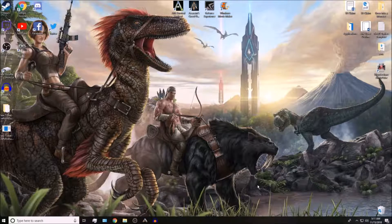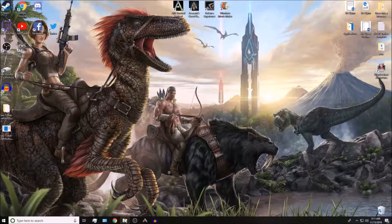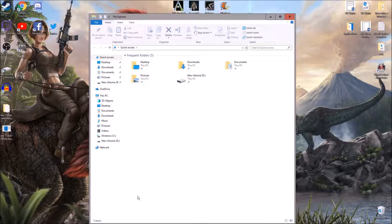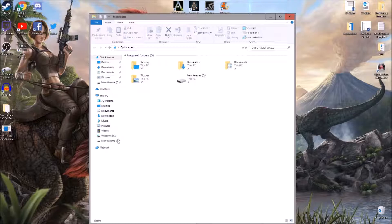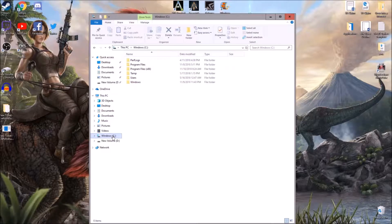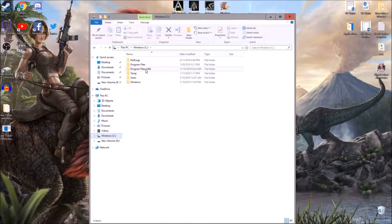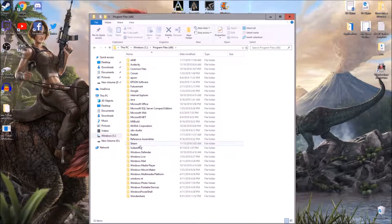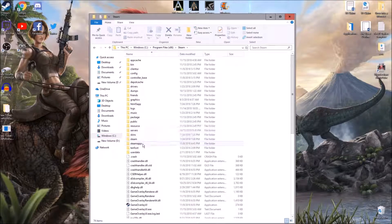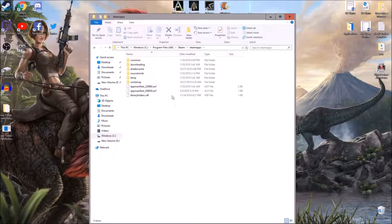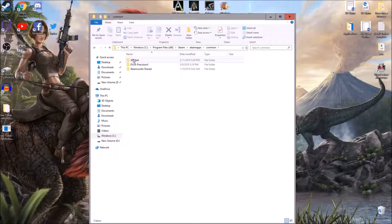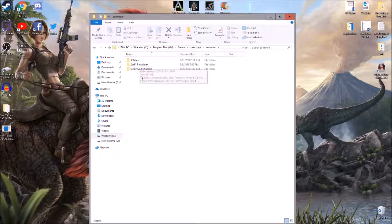So the first thing I'm going to show you how to do is actually get to your save file location. I'm going to show you two different ways because there's two different possibilities. If you have the game installed on your C drive, which is your main drive, you're going to click on that, go to Program Files x86, go to Steam, SteamApps, and here, go to Common, and then you would see ARK here.